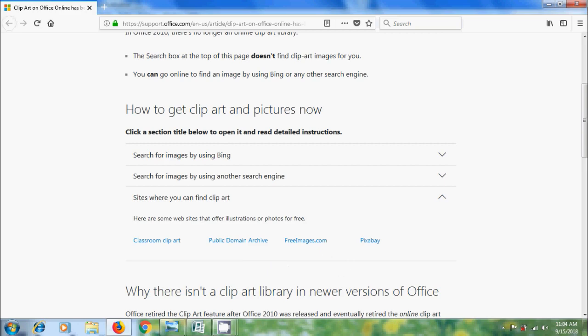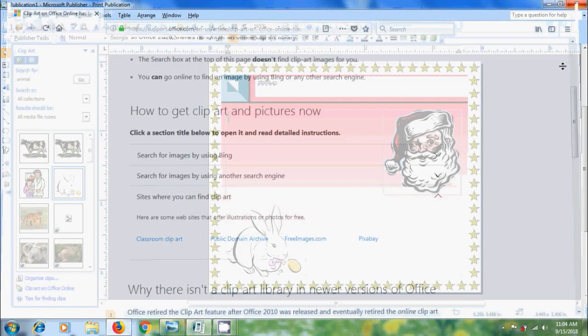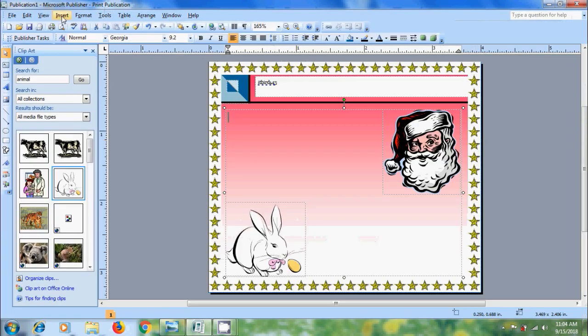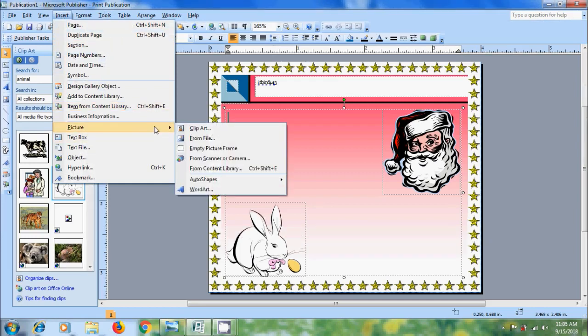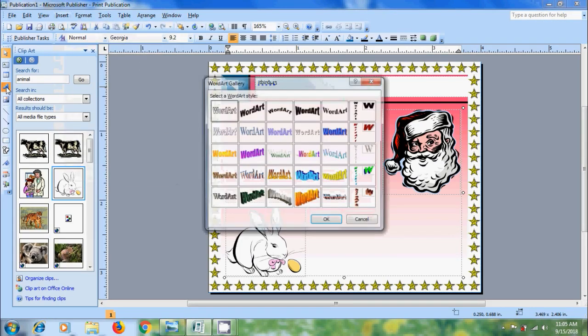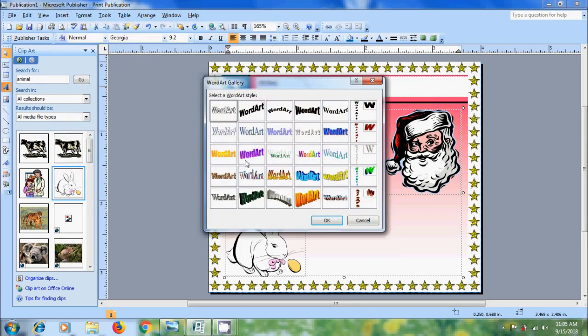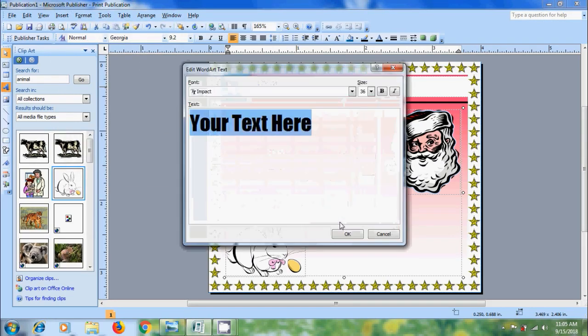And we can also insert pictures or cliparts from Insert menu. Navigate to Picture. And from here we can insert clipart and pictures. And after this come to WordArt option. Select a style for your WordArt. And click on OK.